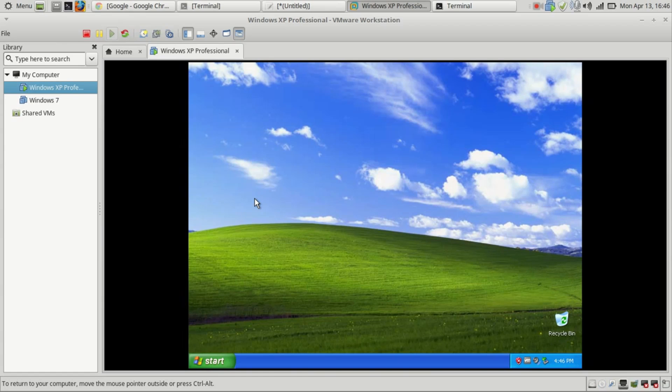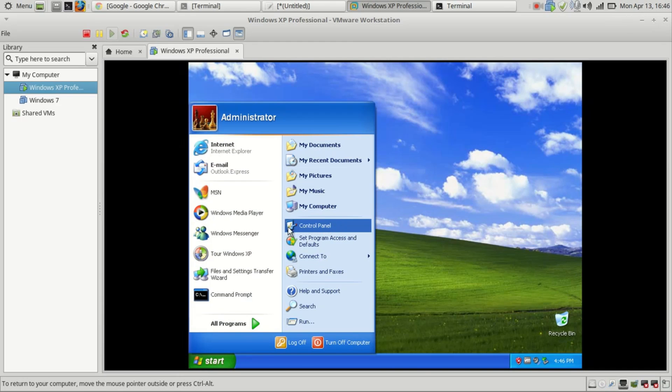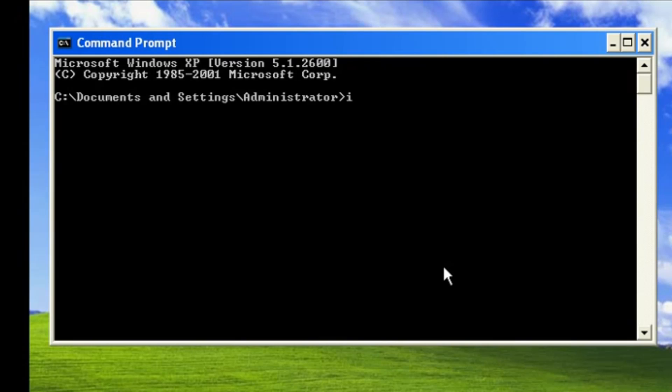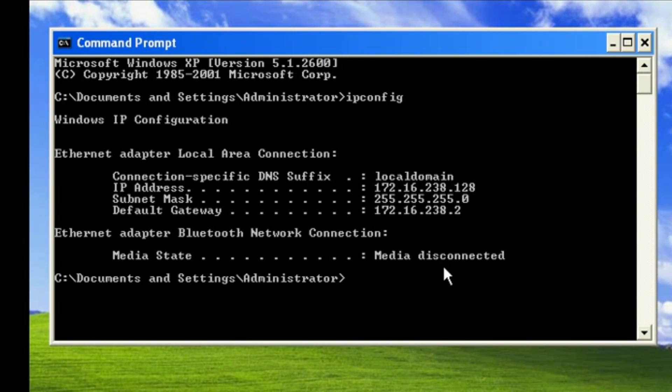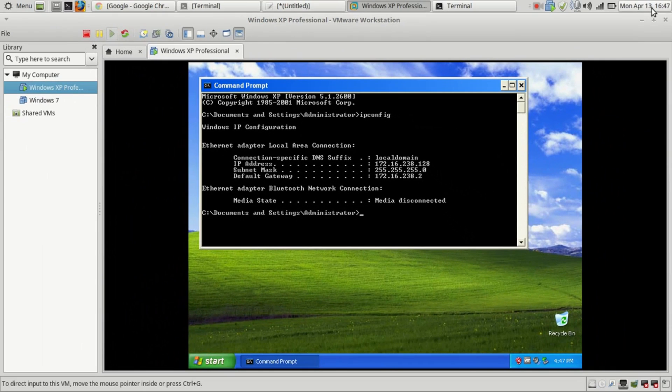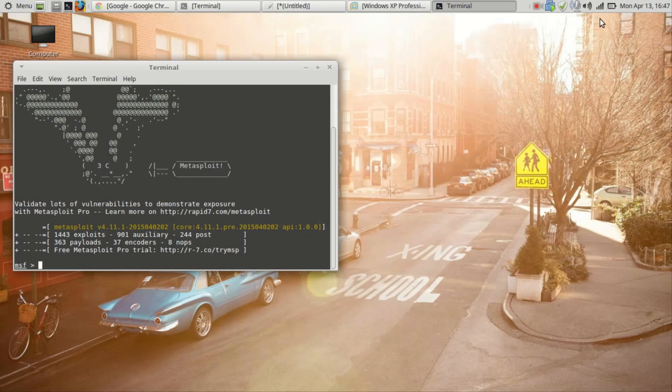Step number one: there are a lot of methods you could use to get the IP address for your machine. This is what you're going to use to exploit it. In my case, I'm just going to take it here. Later on, I'll make a video on how you could take a lot of IP addresses.